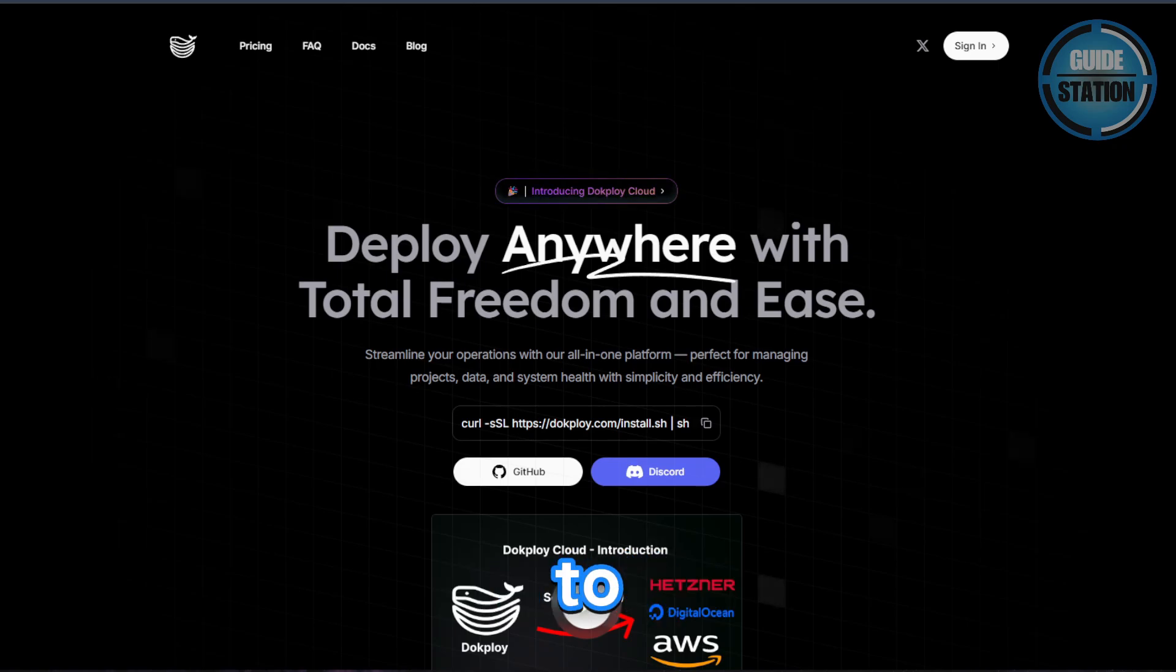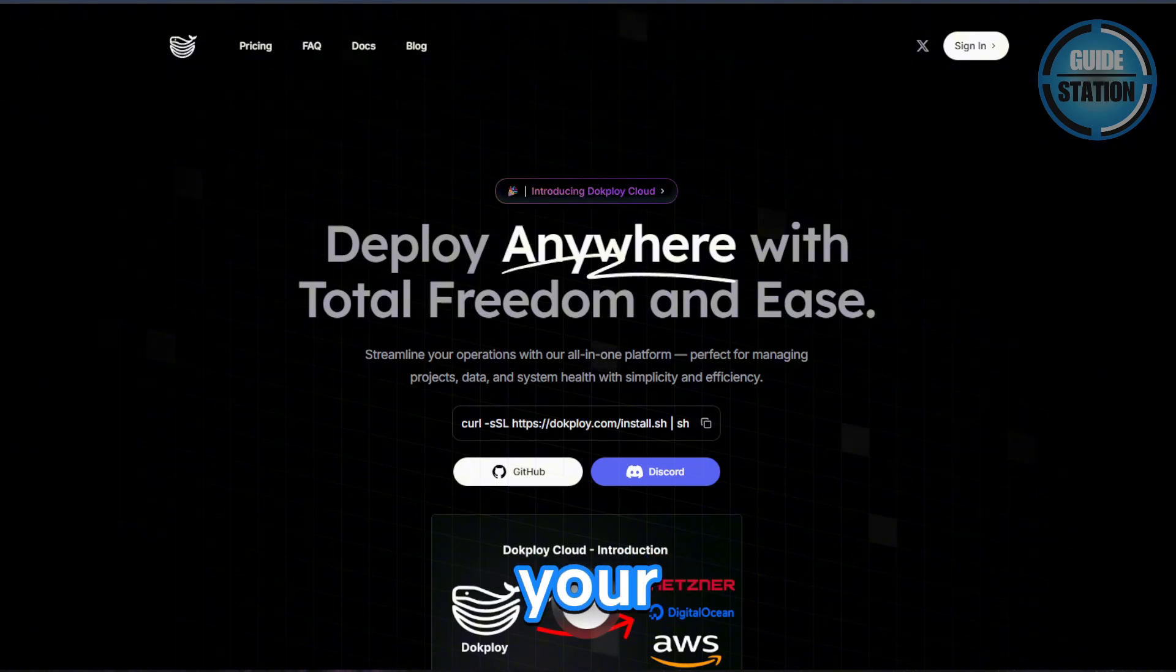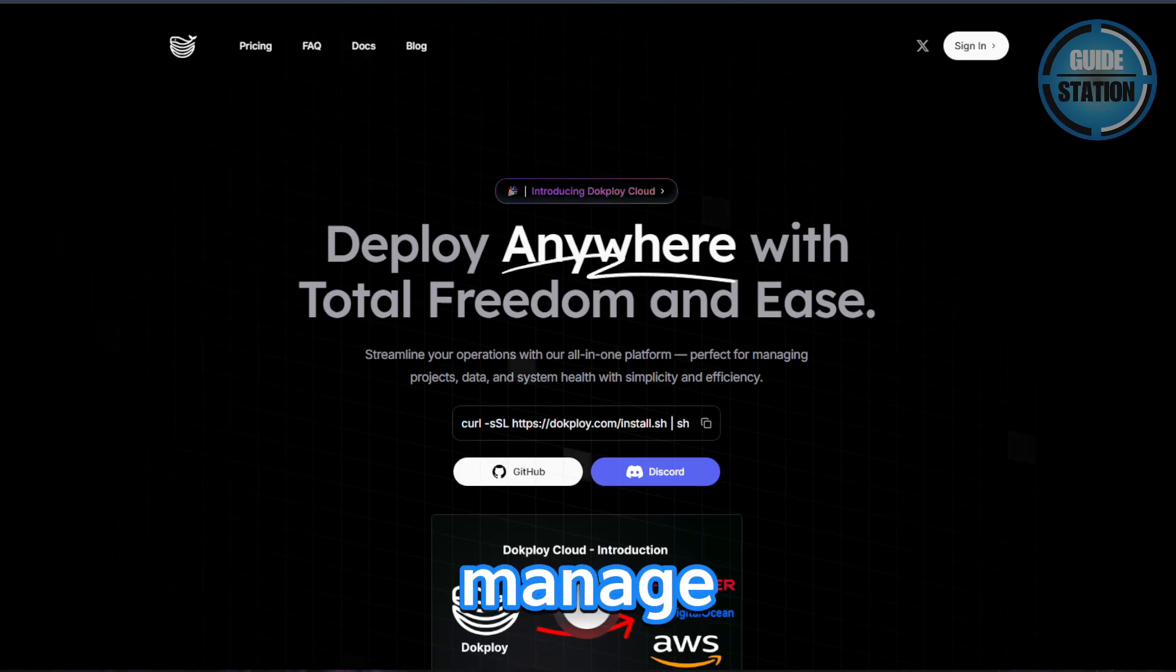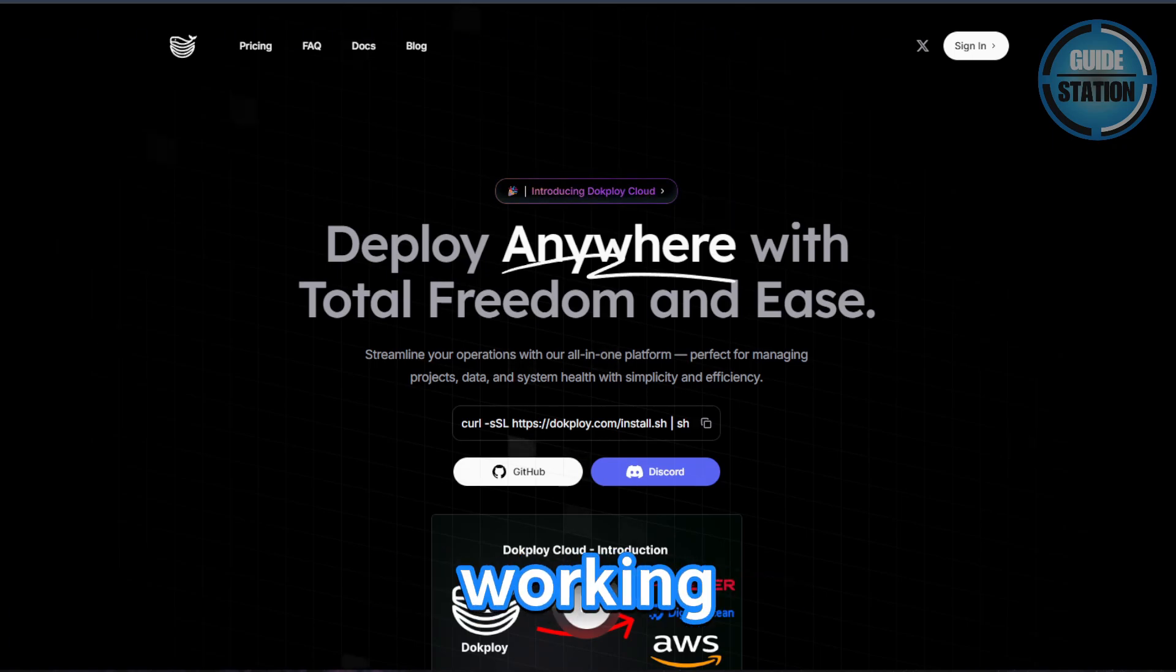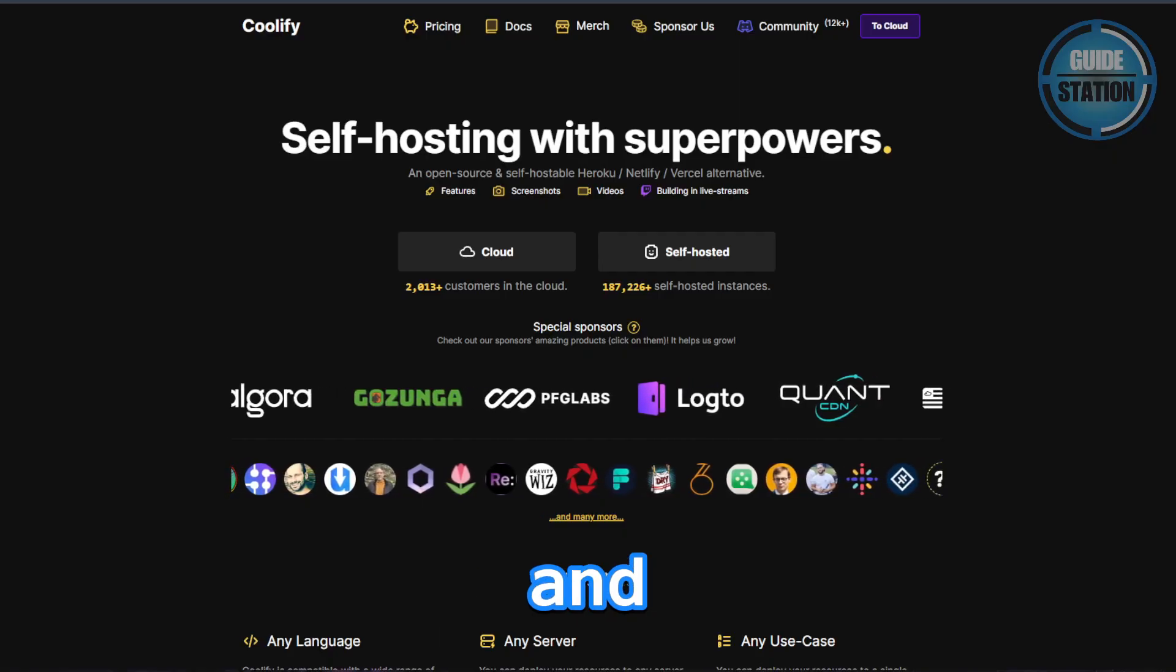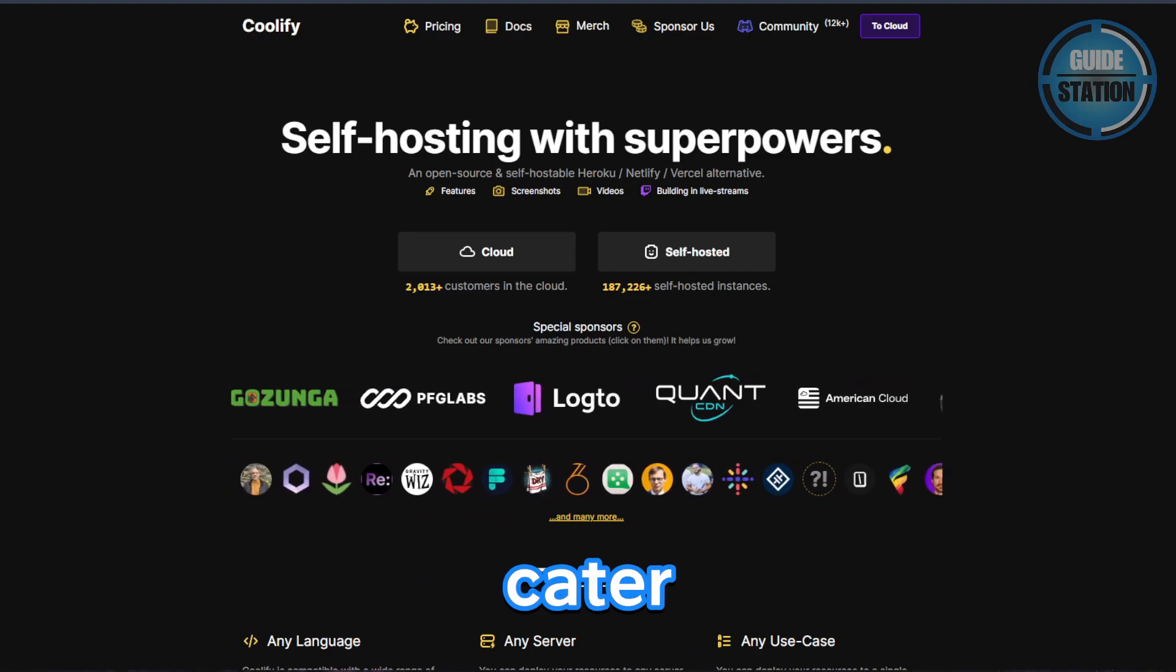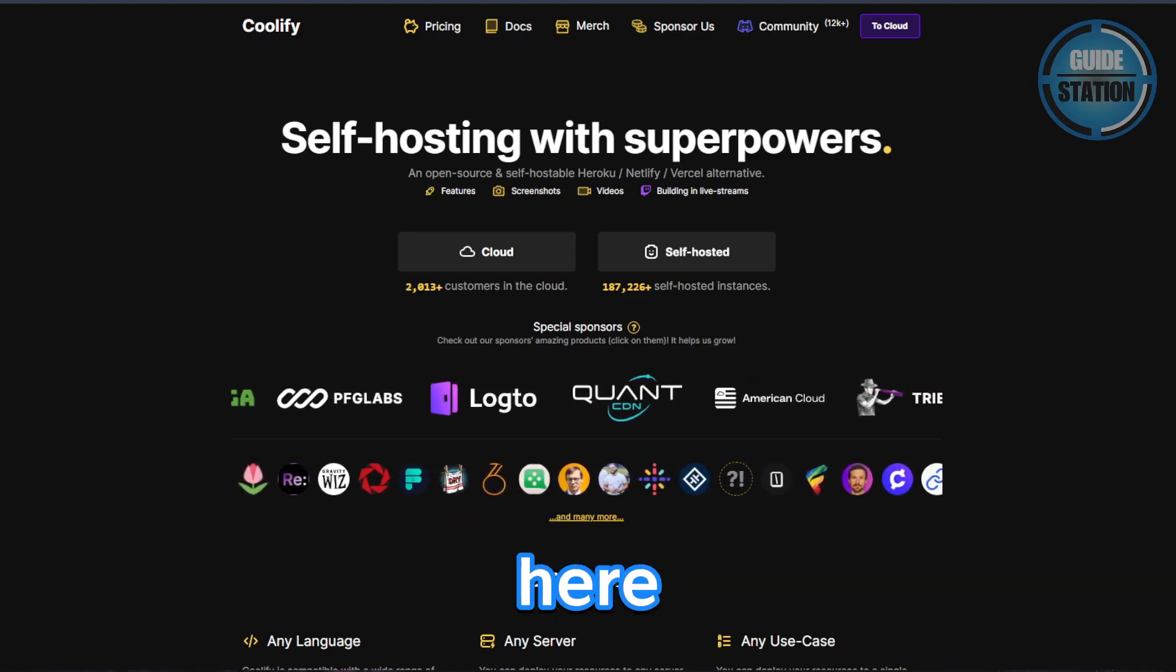If you're trying to pick between DocPloy and Qualify for your self-hosted app development needs, the choice really comes down to how you prefer to manage your infrastructure and the type of projects you're working on. Both are open source and focus on simplifying deployments, but each caters to slightly different workflows.